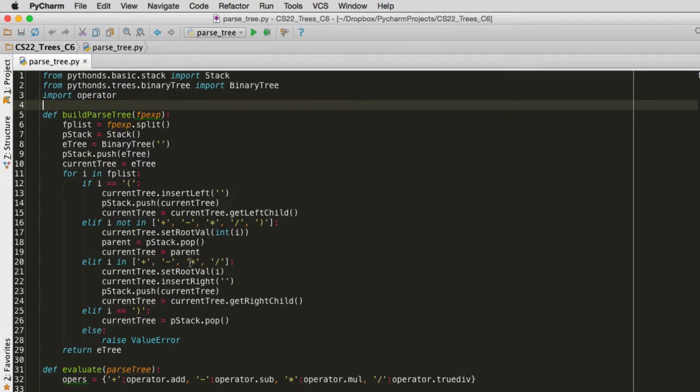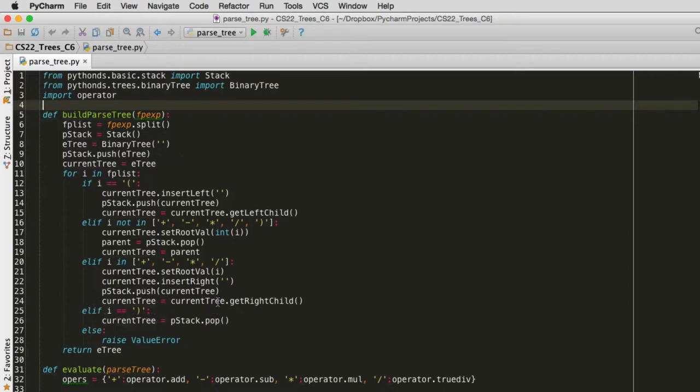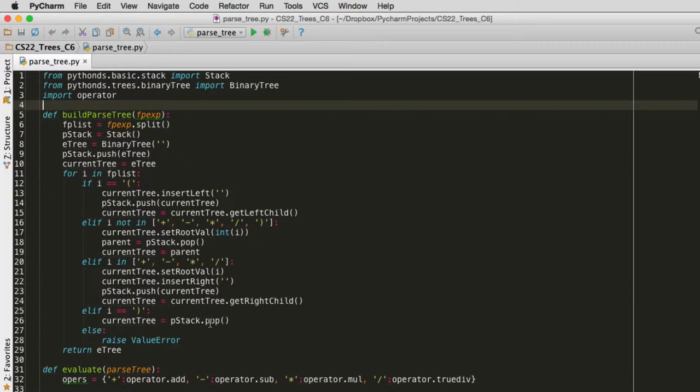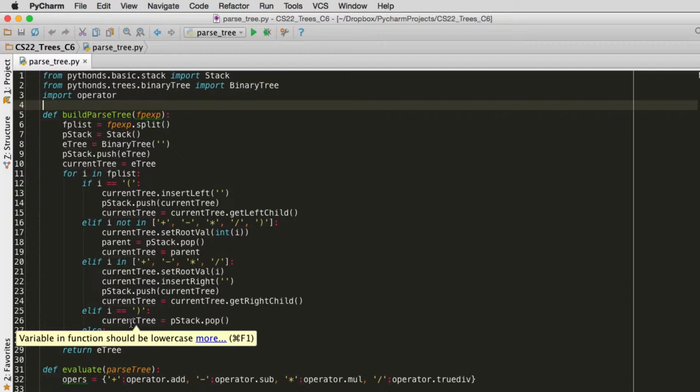If it's an operator, it's going to set the root value to the operator. It's going to insert a right child and not set what it is yet. And then it's going to push my current node before I descend down. And then it's going to set the right child to be the current node. If I see a right parentheses, we're going to pop the stack to go up the tree. And so the current node will go up a level.